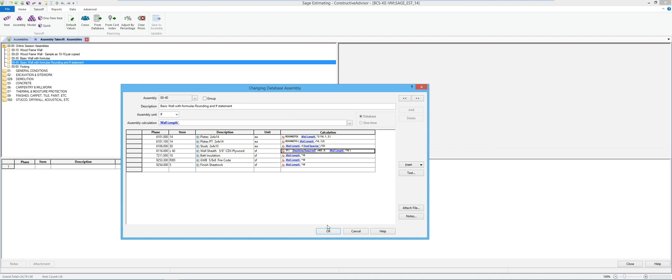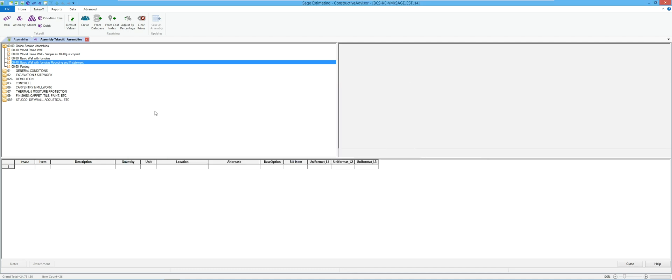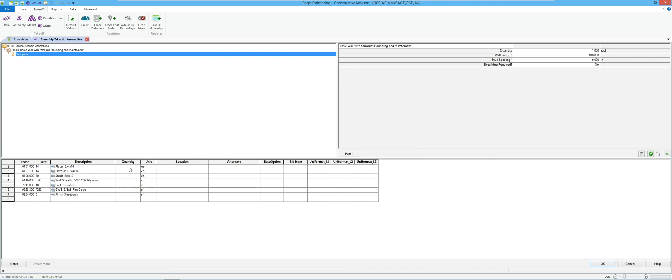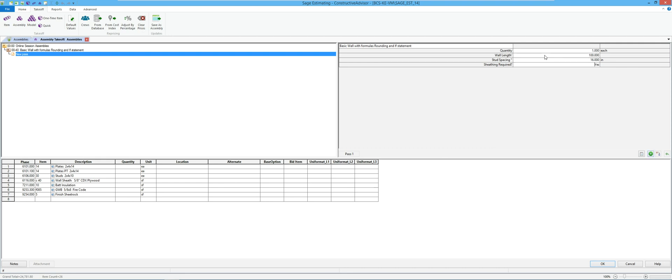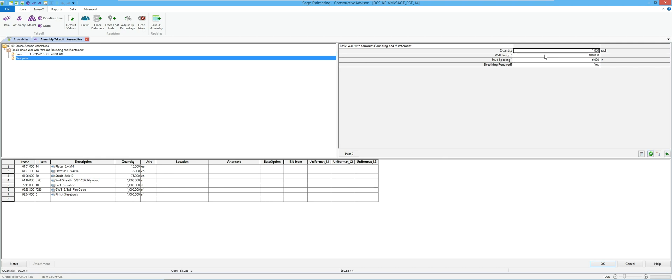Down here don't have quantities yet since I haven't filled out the questions yet. It's 100 foot long wall, 16 inches on center, I do have sheathing. So if you notice right now it's went ahead and calculated sheathing.